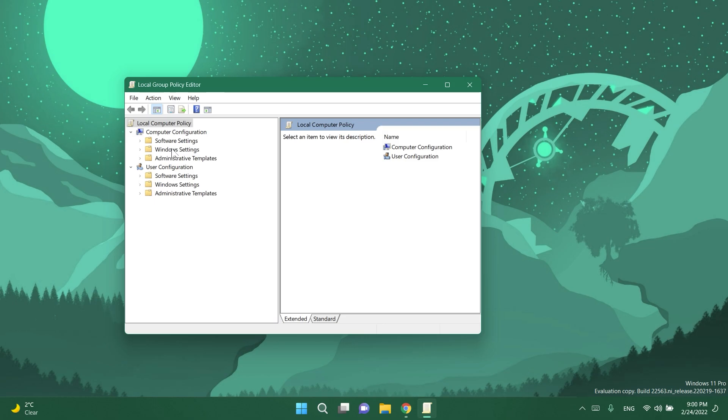Microsoft is also releasing a new group policy for managing Windows update notifications. So starting with this build you will finally be able to turn off all Windows update notifications that might distract your day-to-day work and this group policy can be found in the local group policy editor.